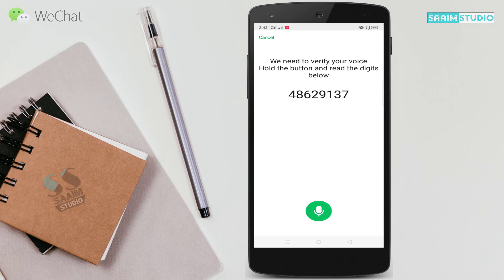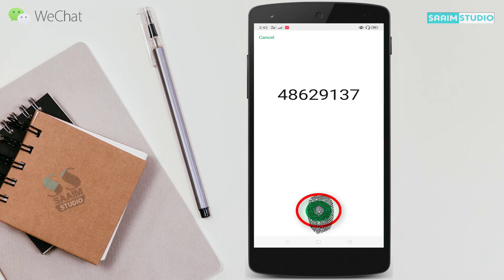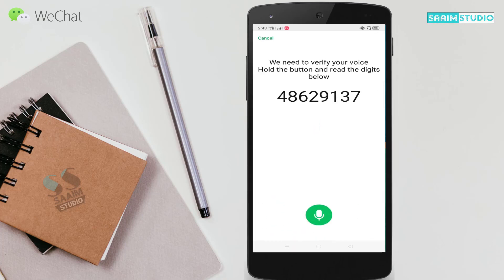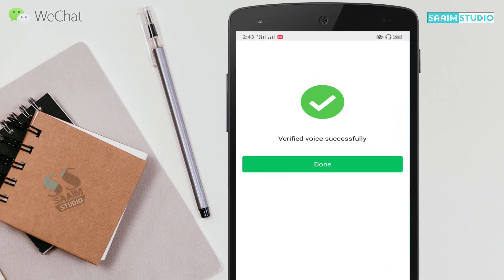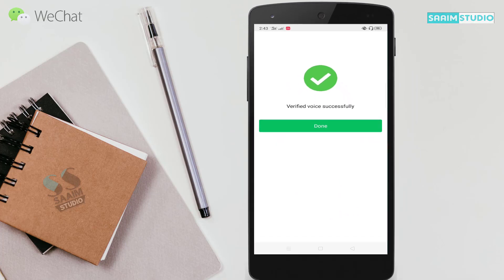Here you can see we need to verify your voice — hold the button and read the digits below. Hold the button and read the digits 48629137, then release the button. Here you can see we verified the voice successfully. Click on Done.